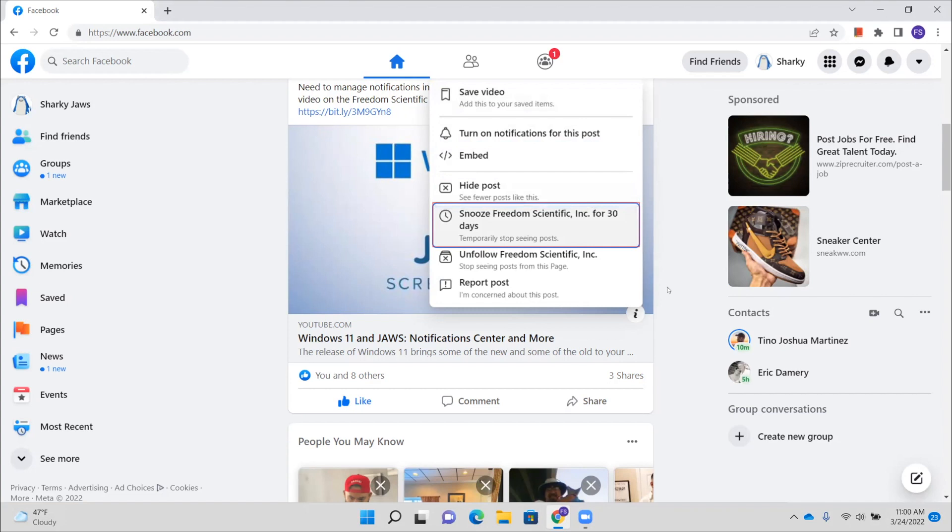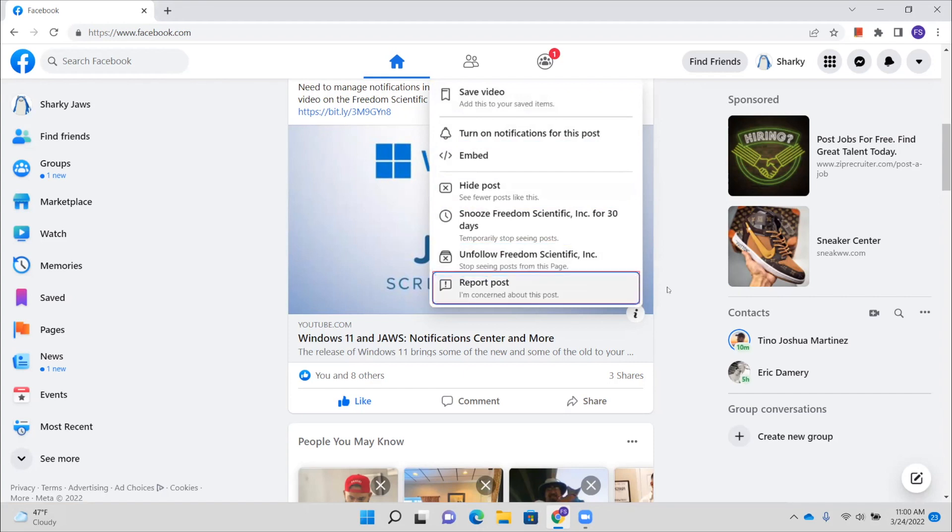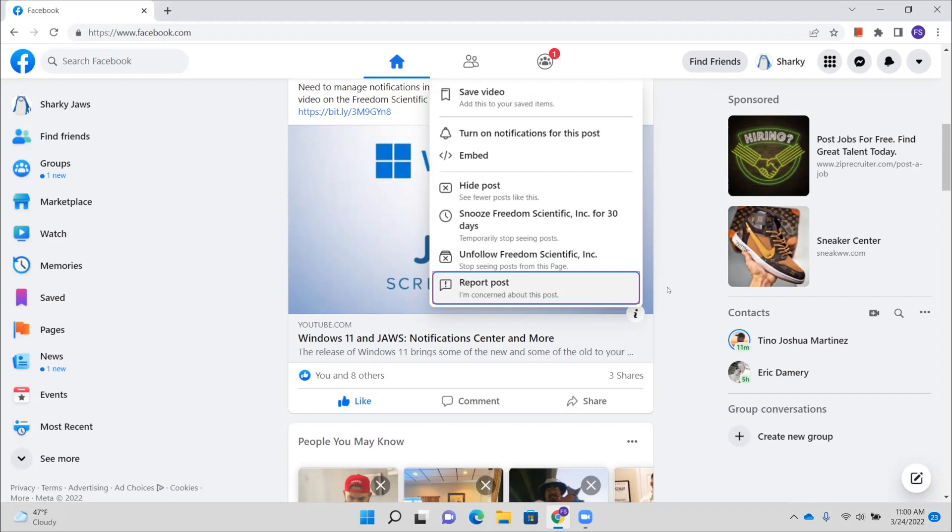So that just gives you some more options. Unfollow Freedom Scientific, Inc. Stop. Report post. I'm concerned about this post. Seven of seven. So those are a few options, but the ones that you're probably going to use the most here, because, you know, if you're following someone, you don't want to stop seeing their posts and you want to keep seeing those. So the really important ones here are the ability to save this post and to have those notifications if you want them, if you want to turn on notifications for that particular post. All right.